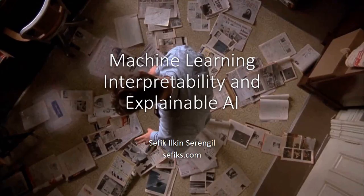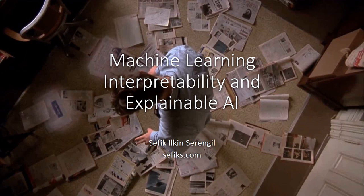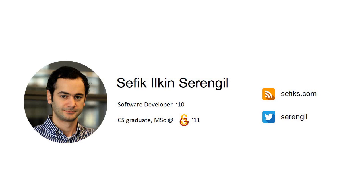Hello, welcome to Machine Learning Webinar Series. In this episode we are going to discuss Machine Learning Interpretability and Explainable AI concepts. Let me introduce myself first.